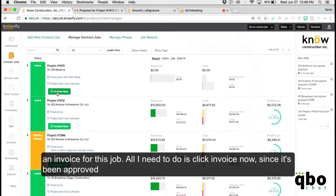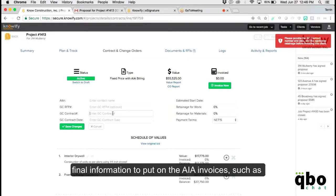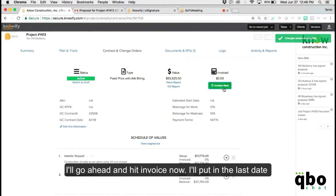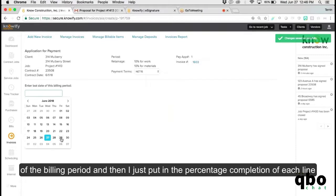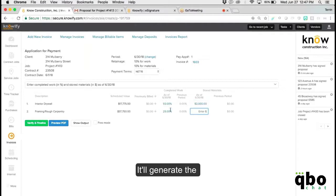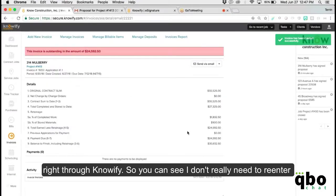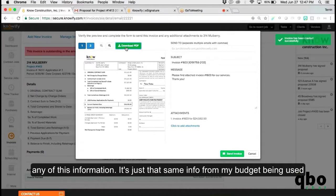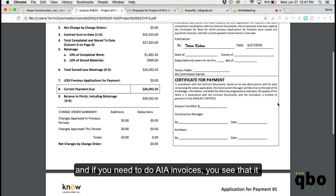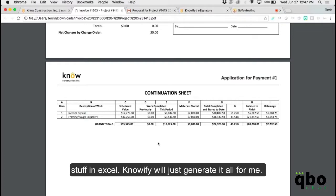If you need to submit an invoice for a job, all you need to do is click Invoice Now since it's been approved. Since this is an AIA form, it'll ask for final information like retainage values. You put in the last date of the billing period, a percentage of completion for each line, and if necessary, the amount of stored materials. It generates the classic AIA-style invoice document, which you can email to your client right through Knowify — it's a huge time saver so you don't have to do any of this in Excel.